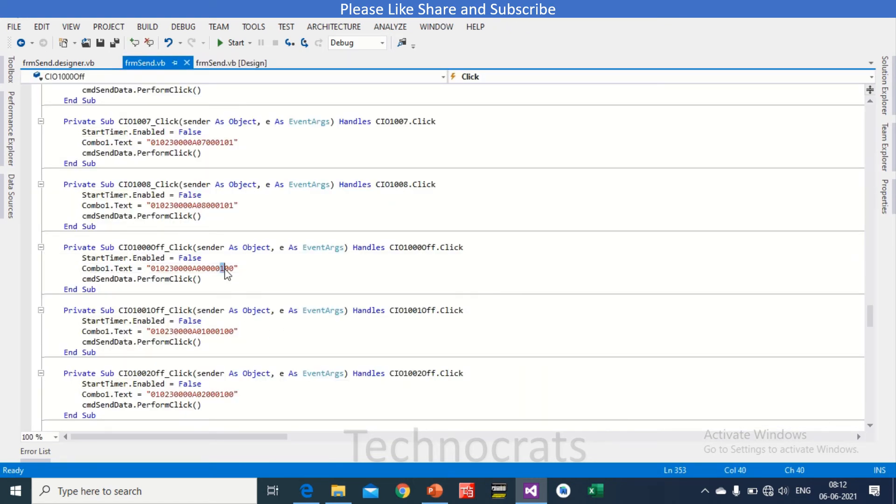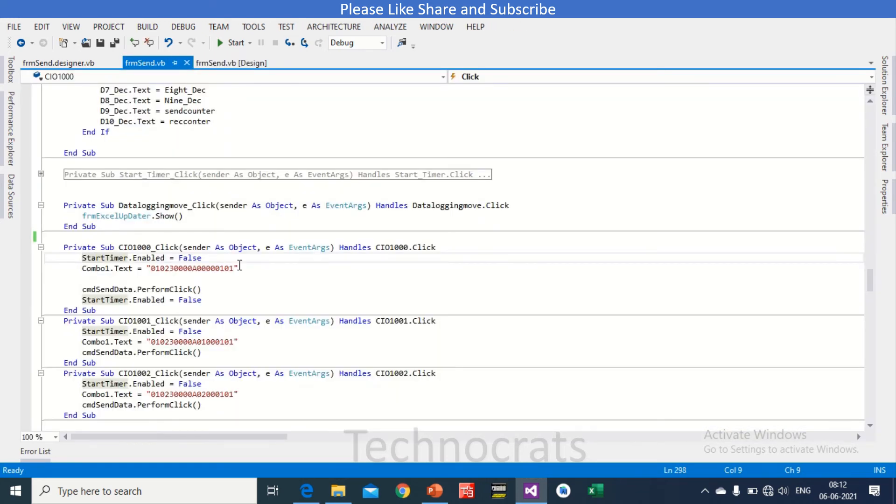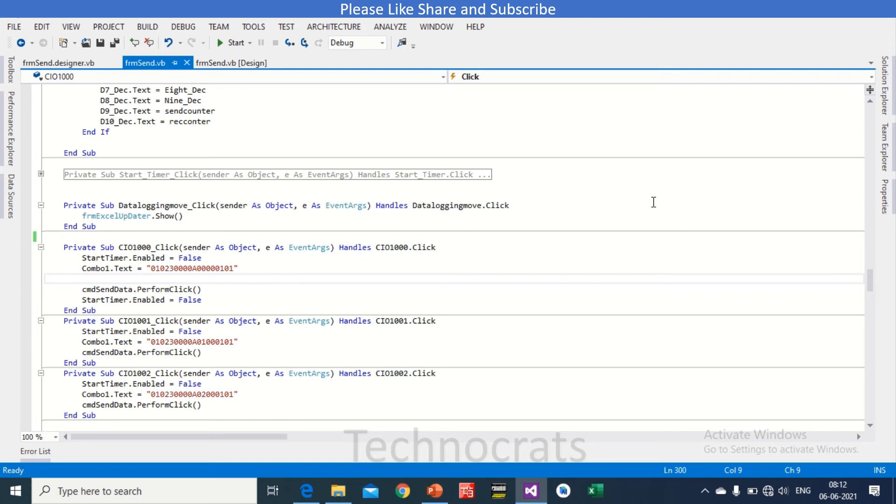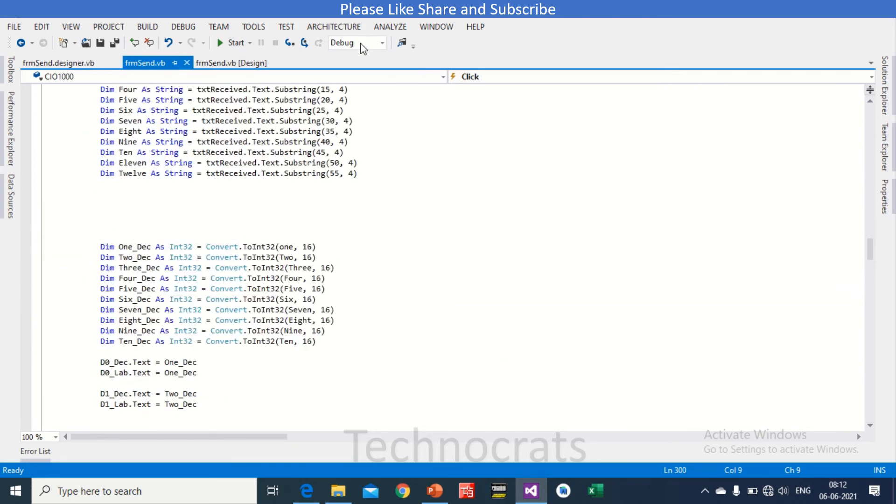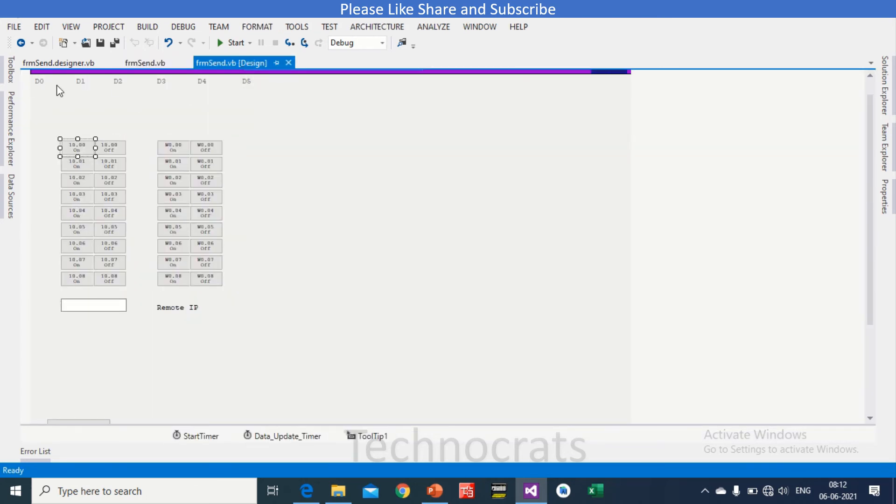If I write 00, then it will be set as 0, off command. Like, you can see here in off command, 01 01 01 and 00. But if you turn this, you are turning this 10.00 is on, then you can see that we have used 01 01. So this is FINS command for CIO write.